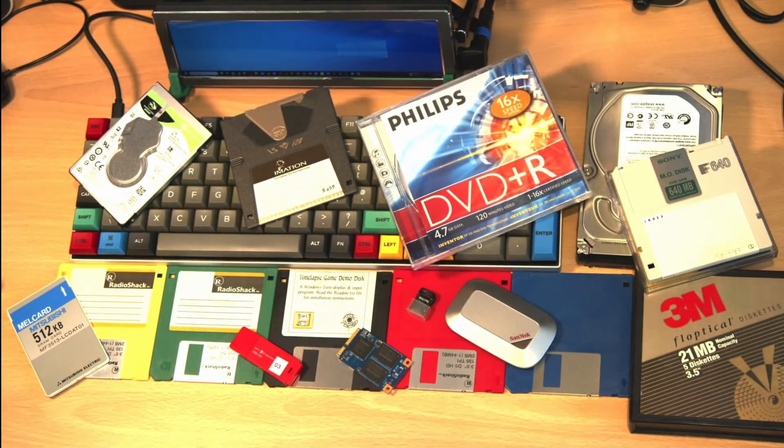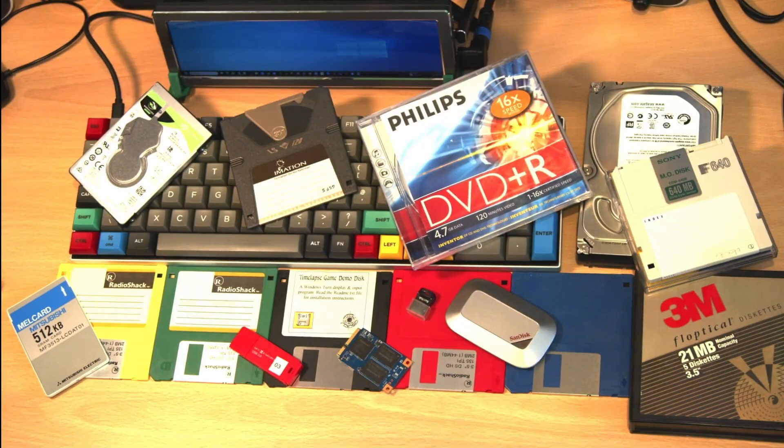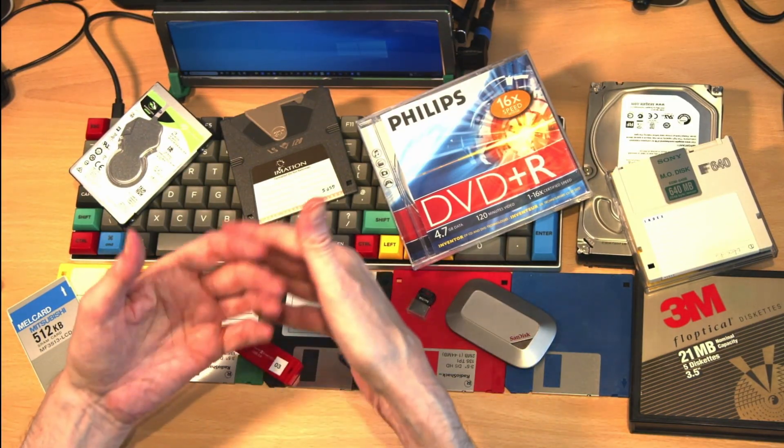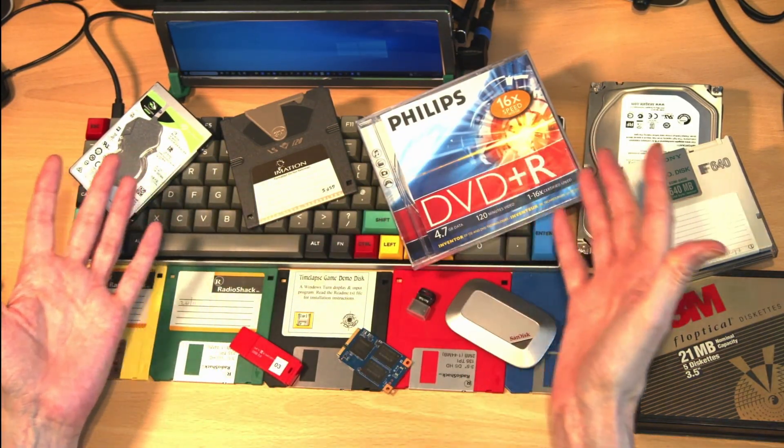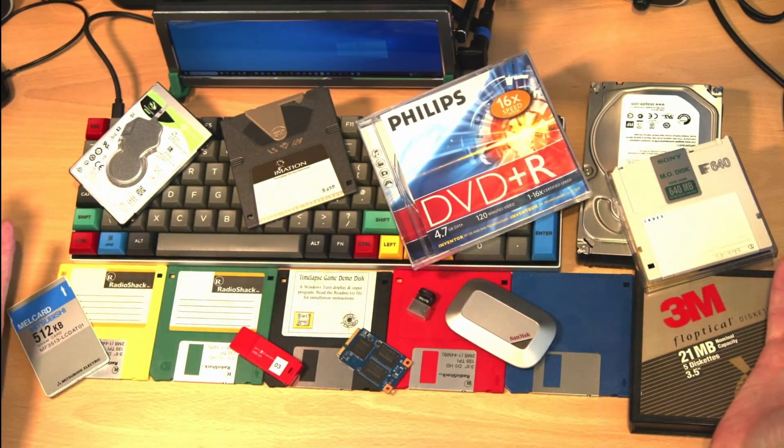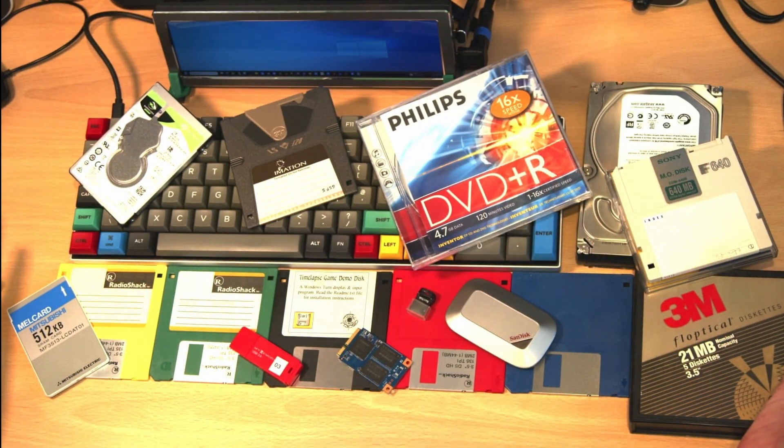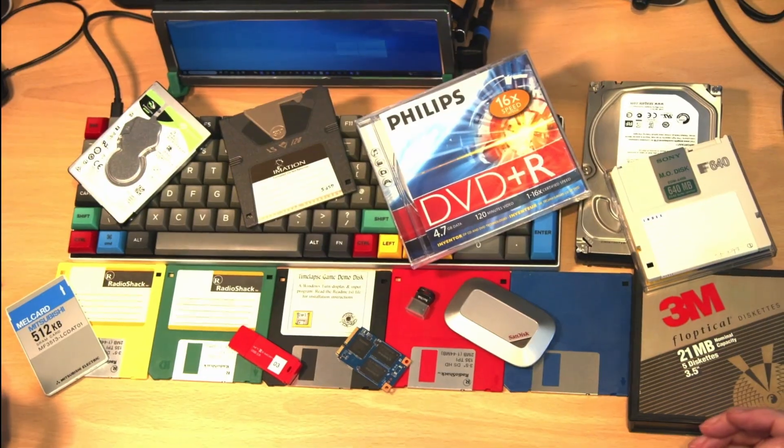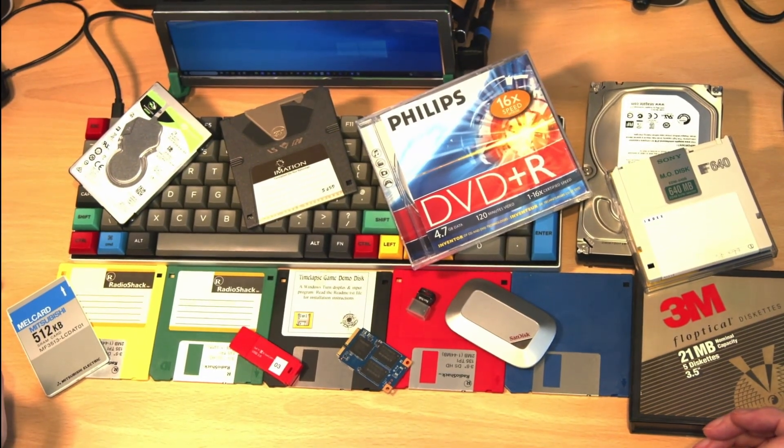Today we're going to take a journey back to look at what used to be custom PC hardware and explore the evolution of storage media.